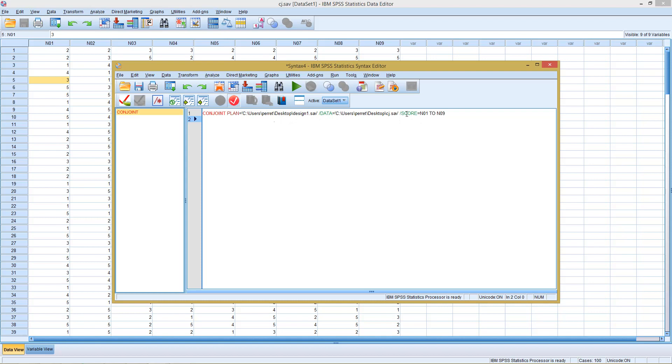Then we have a third part here. In this case, it's called score, meaning the variables n01 to n09 contain scores. We can see this. Each of the different combinations is ranked with a score from one to five.